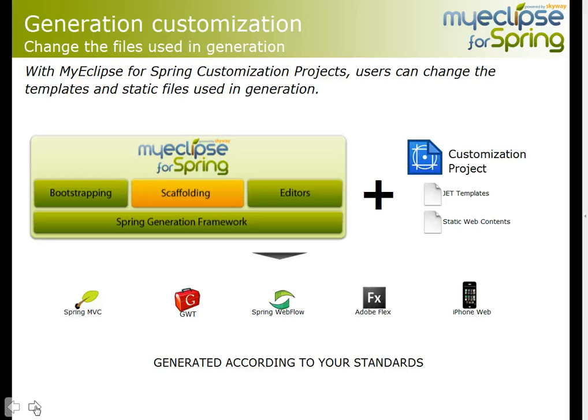This customization includes all artifacts and all of the front-end scaffolding options that you see here.